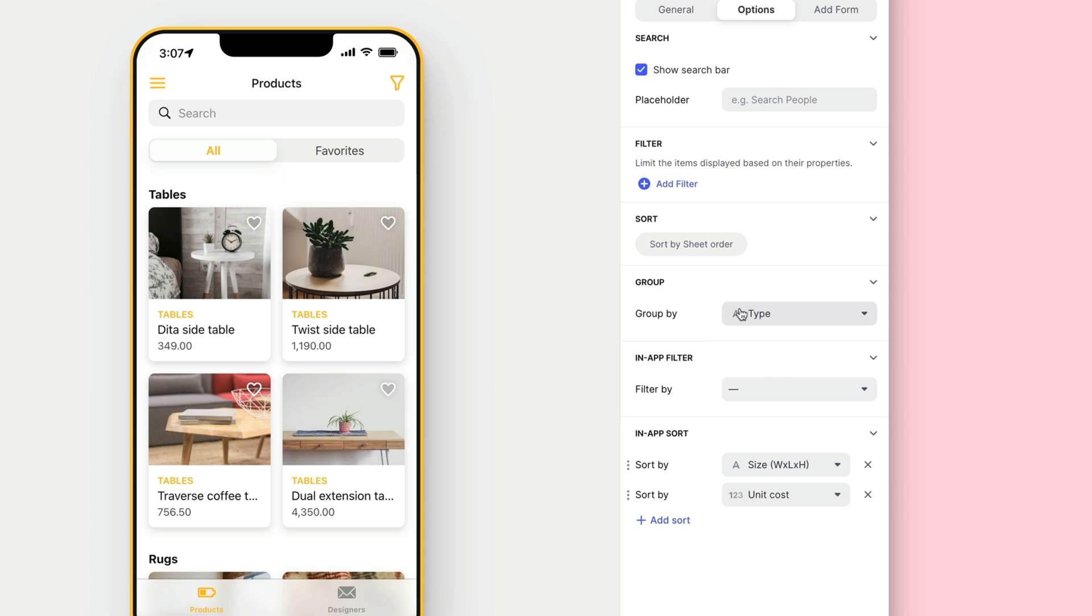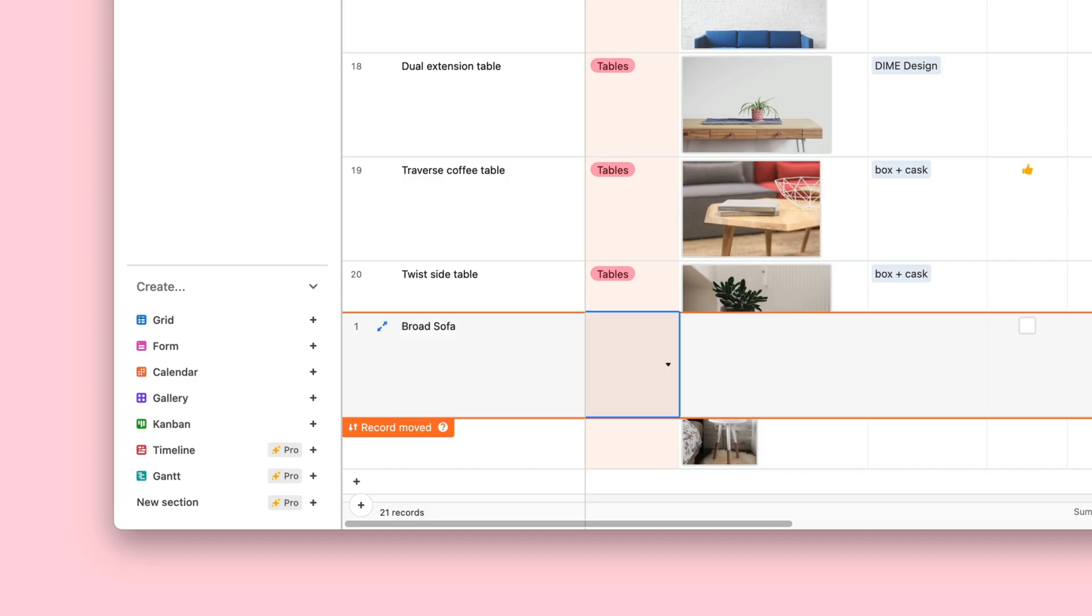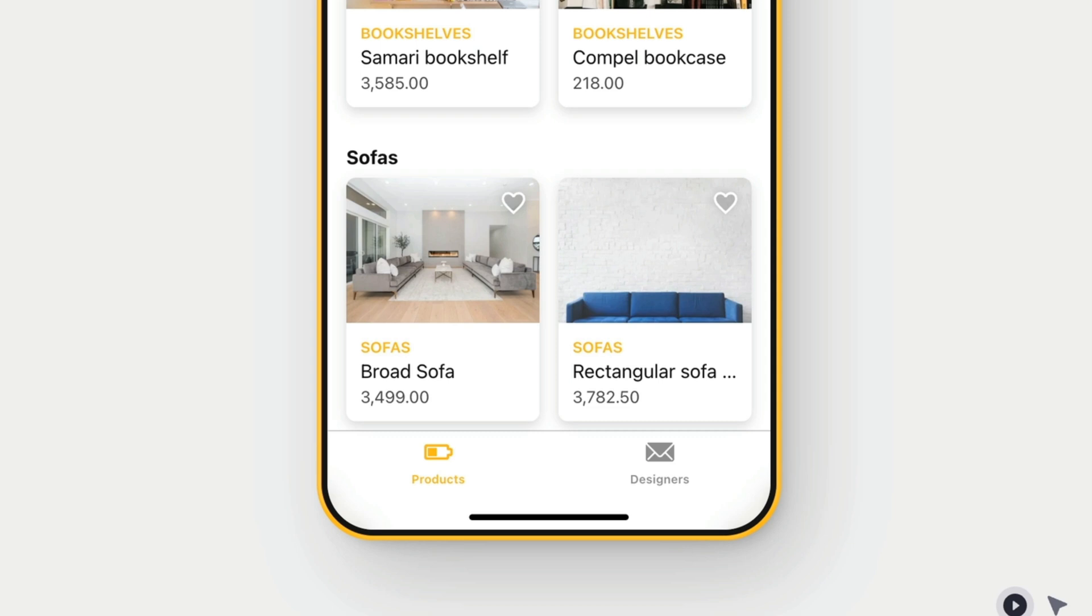So, that's our list. It looks pretty good. Any time new products are added in our base, they appear in our app without us having to do anything.